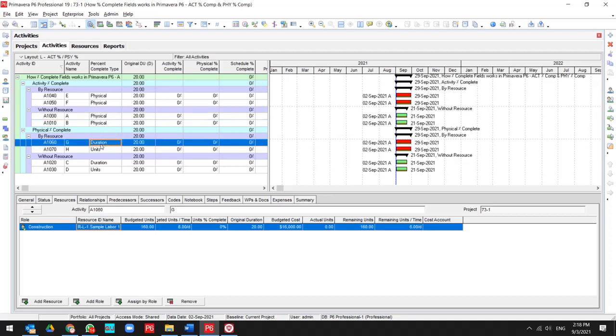The percent complete type for these four activities is physical, but for this is duration, unit, duration, and unit.